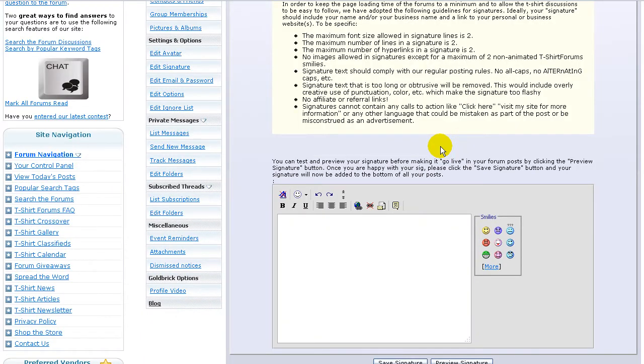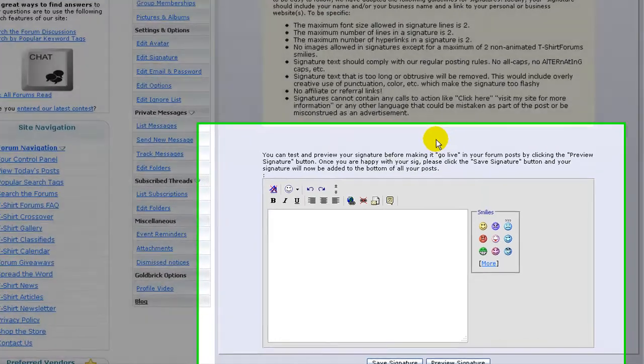Basically a nice simple signature has your name, business name, and a link to your site. This way after you've made your helpful post in the forums, other members have an easy way of connecting with you to learn more about what you do.